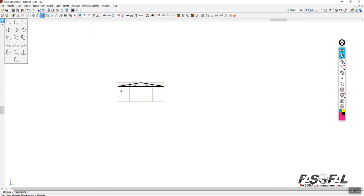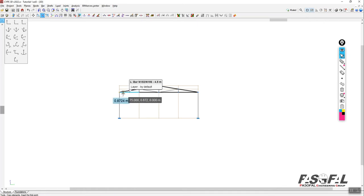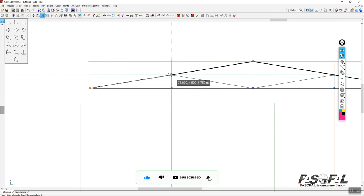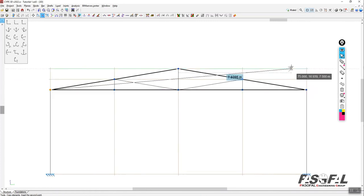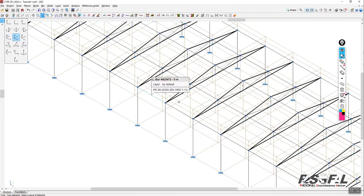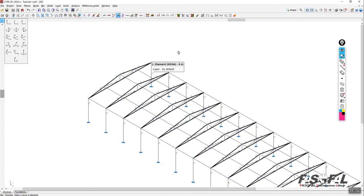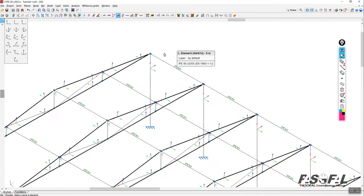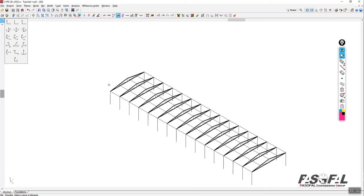Go back to this view, select the released member, and go to tools > copy elements. Deselect panels if needed. Select the node, right-click, select the reference point, and place the member at each required frame location. Right-click to finish. Going to describe view confirms all members now have pin releases, representing the shear connection at the tie beams.